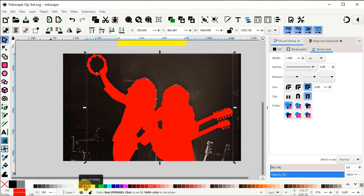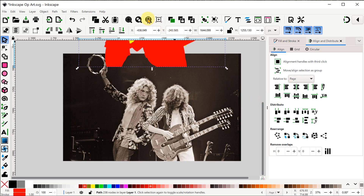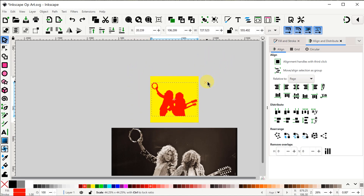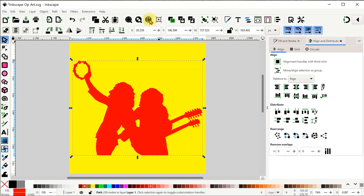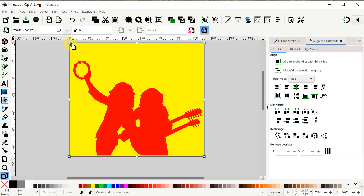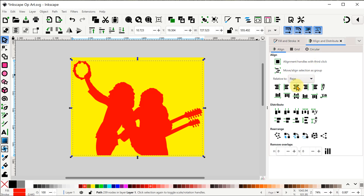Okay let's go ahead and align this silhouette to the page by going to the align and distribute menu, making sure we have relative to selected as page, and we can align it vertically and horizontally to the middle. Now it is too big so we can hold down the shift and control key and grab a corner and resize it to fit inside the page. I'll zoom to the page so we can see things more clearly. Now we can use our pages tool, which is kind of hiding here on the left near the bottom of all the icons. This lets me grab the corners of the page so I can resize it and give it a little bit of a margin outside of our silhouette. I'll go back to the selection tool and align the silhouette one more time to the center of the page.